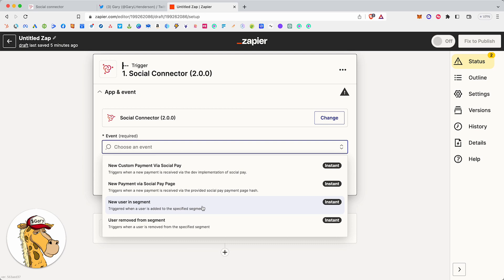They did this thing. They received this airdrop. They have this certain builder score. Whatever it is, any dynamic criteria, they're in a segment. Go do this thing to them.